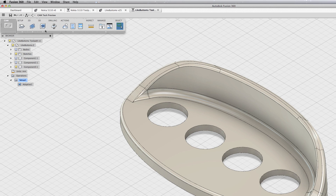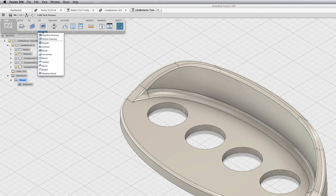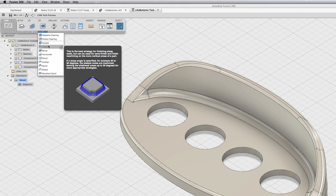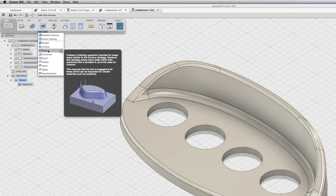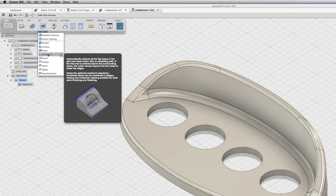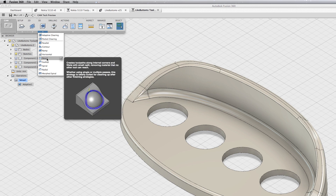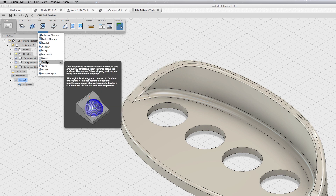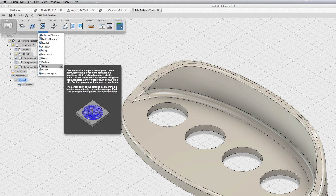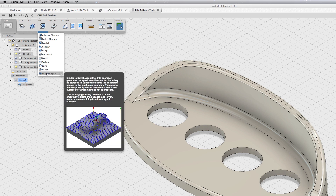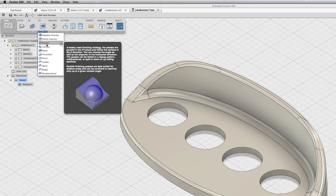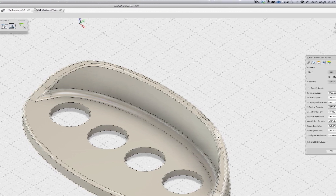The rough path is okay, so the next step is to find the finishing path. You can see a lot of strategies depending on what model you are going to CNC. Many times you need to use several of these to get the best results. In this case I am choosing a traditional parallel strategy.